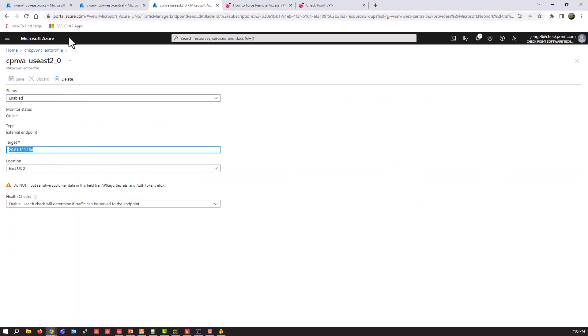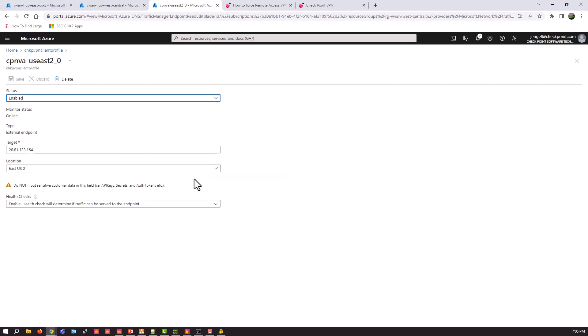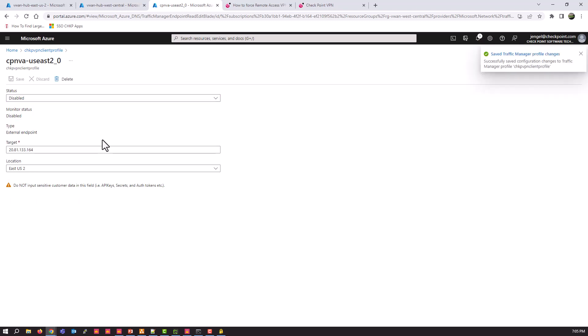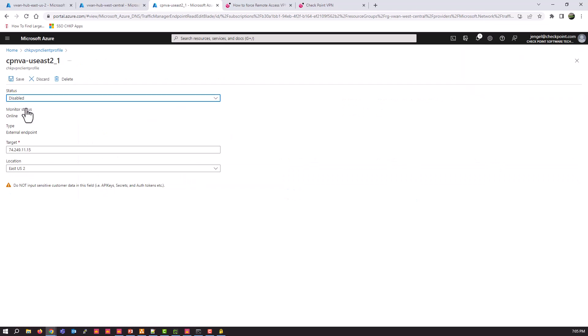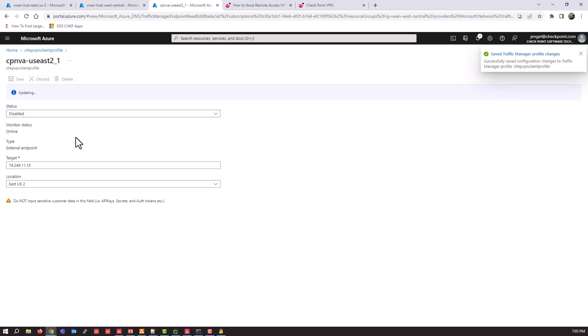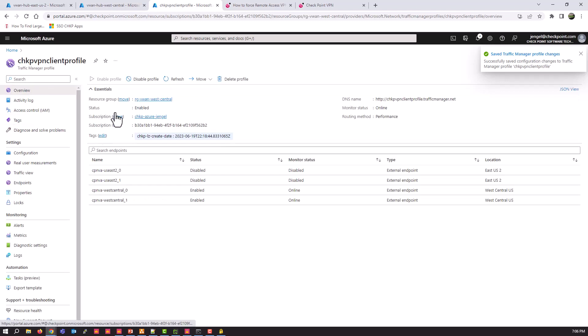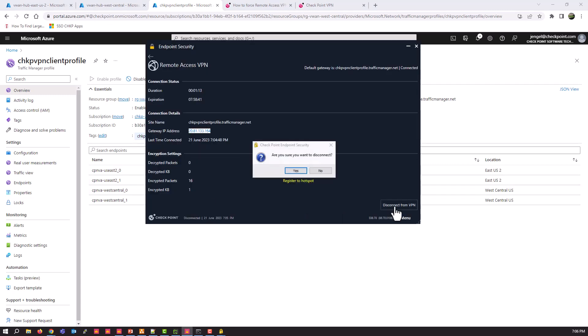So now what we're going to do is we're going to go ahead and simulate a US East 2 outage. So we're going to disable each of the US 2 gateways in Traffic Manager. And reconnect and see what happens.